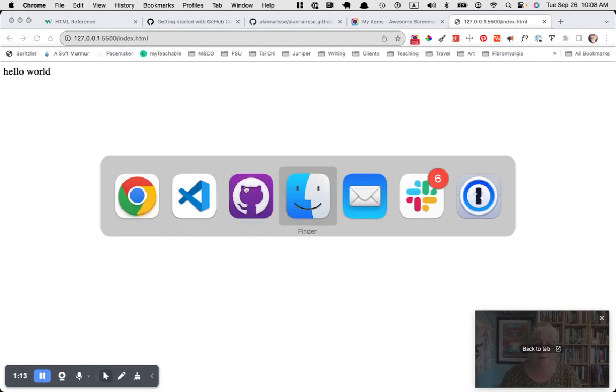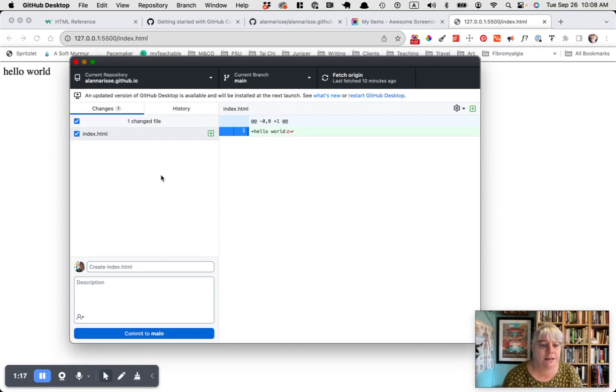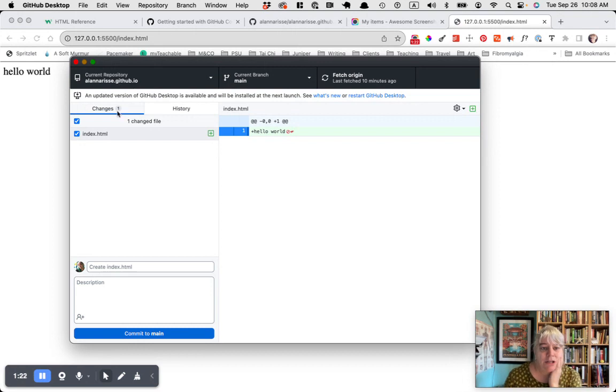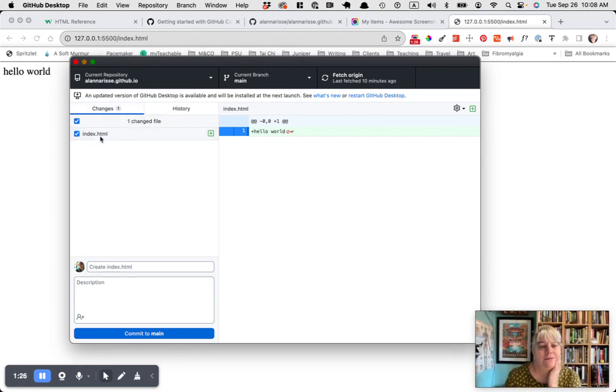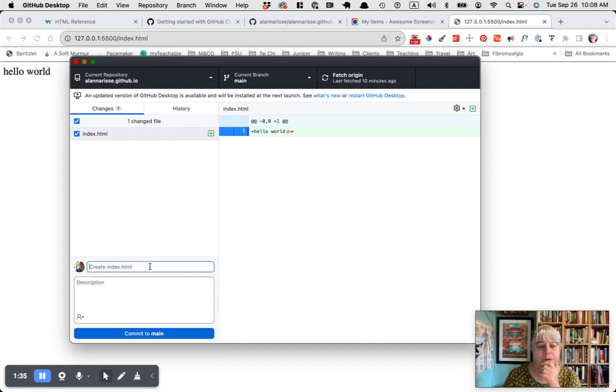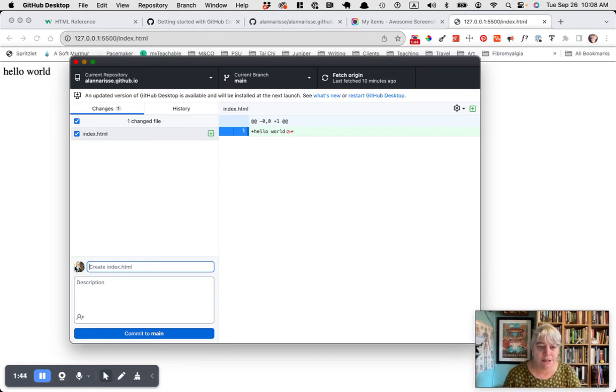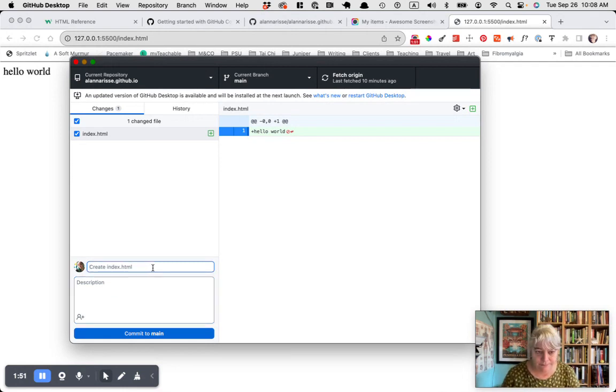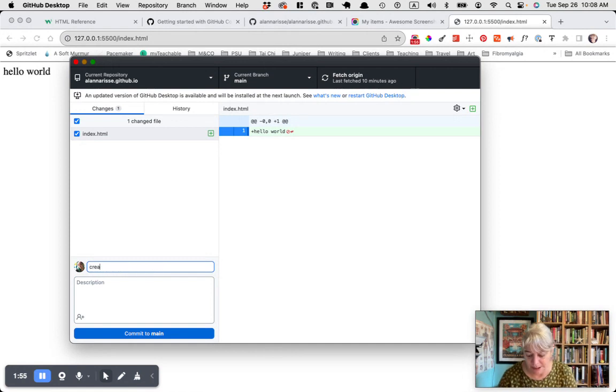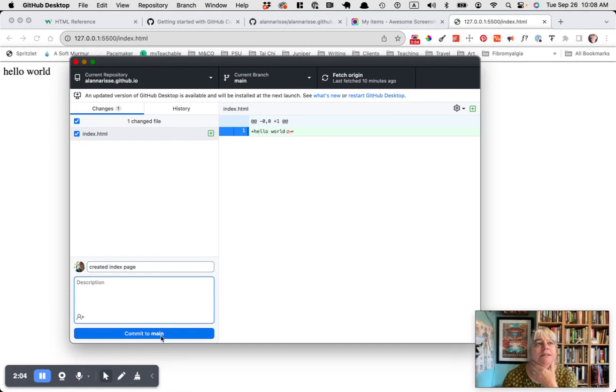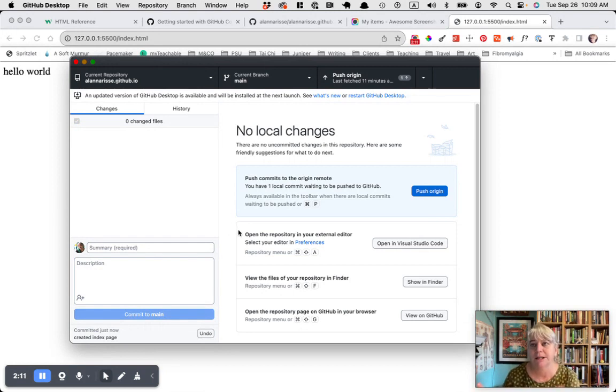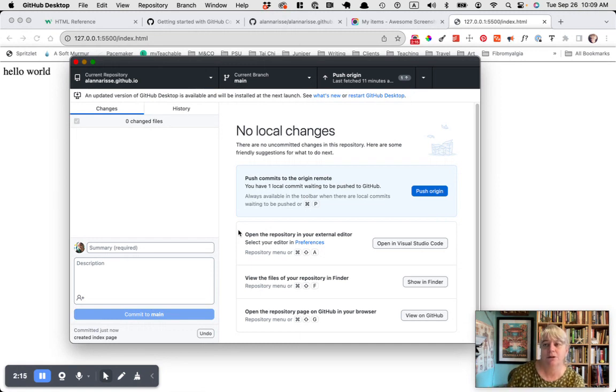Let's go to the purple app, the Octocat. You should see something like this. It should say changes one because we've only had one file so far. Don't ever deselect this stuff. You always want to just push everything up there. First, we want to create basically like a timestamp on our own computer. I'm going to add a comment here, created index page, and then I'm going to say commit to main.